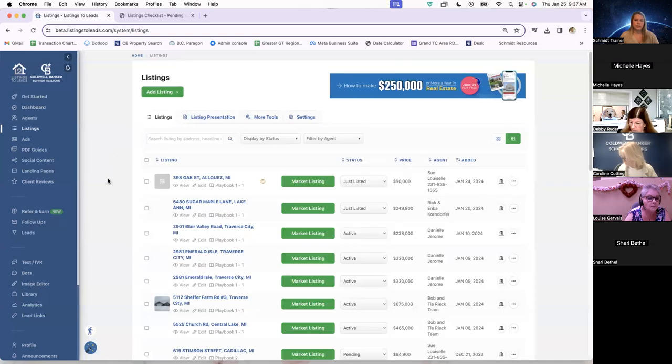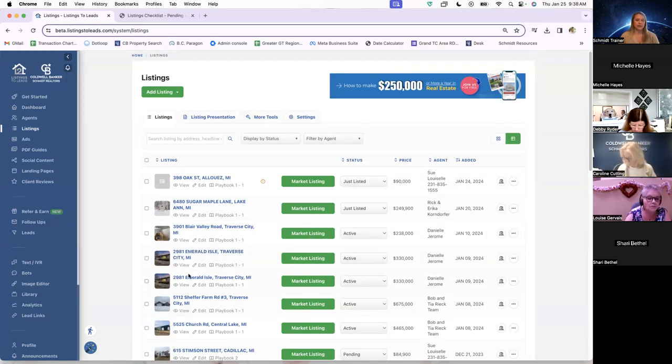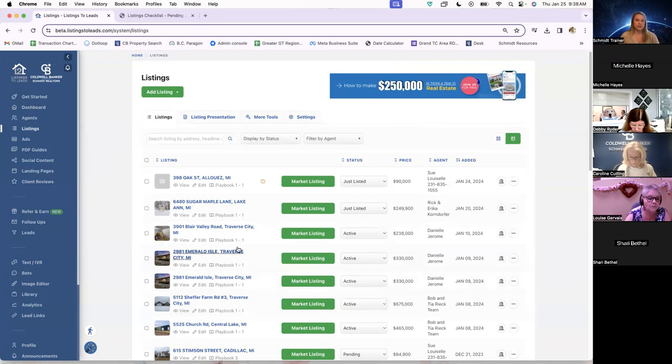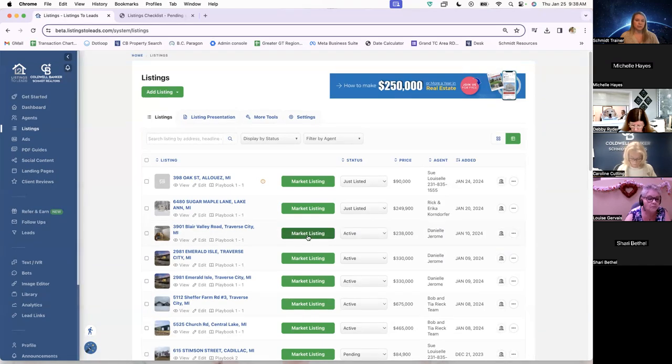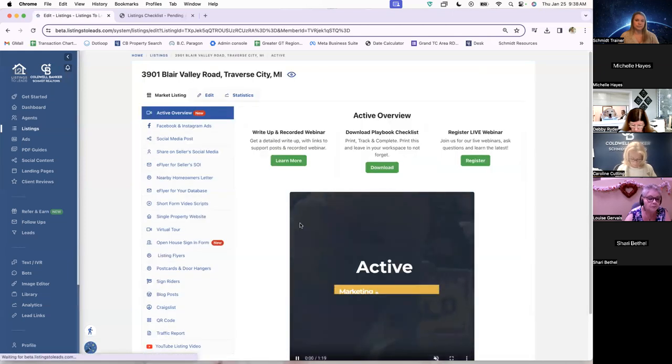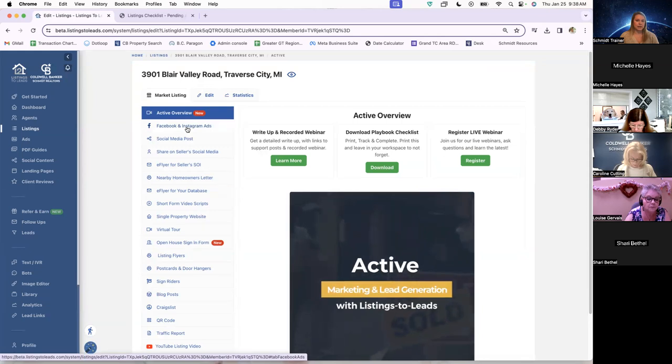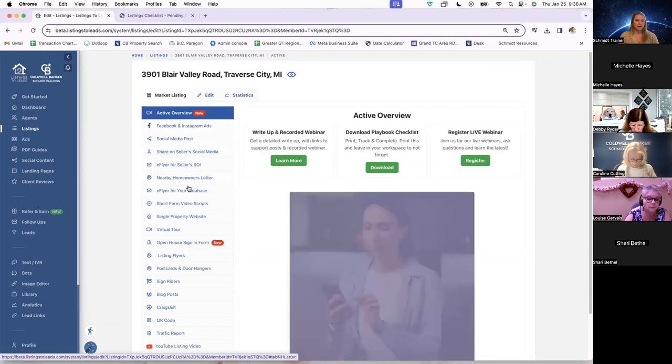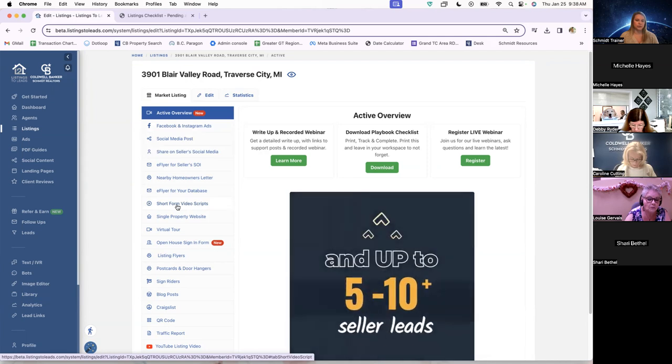So I'm going to go over to the left-hand navigation again and go down to listings. And from here, we are just going to pick whichever listing. This is an office profile, so there's a bunch of listings for a bunch of different agents. The agent would obviously only see their own. And then you just click into market listing. And then over here on the left-hand navigation, kind of partway down, is short form video script.